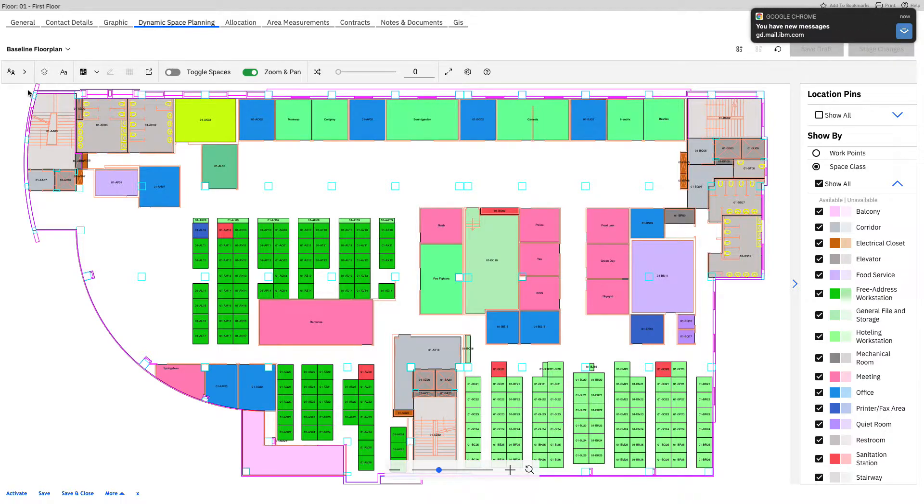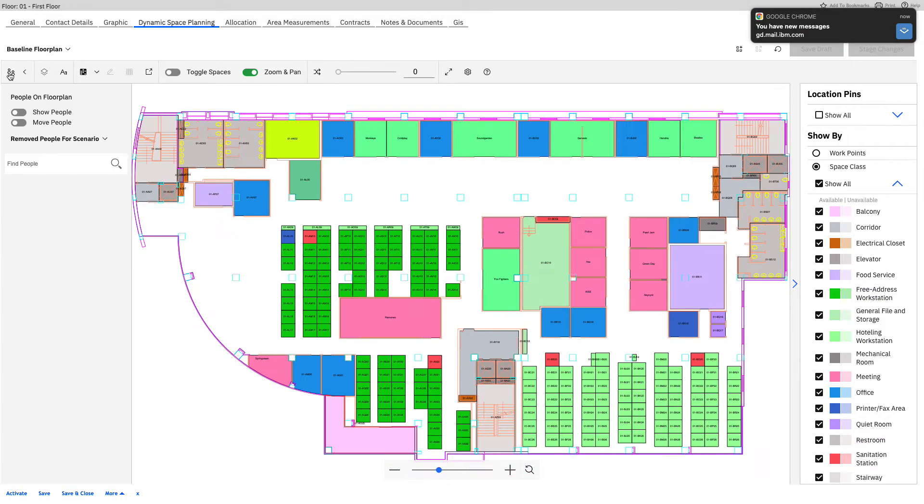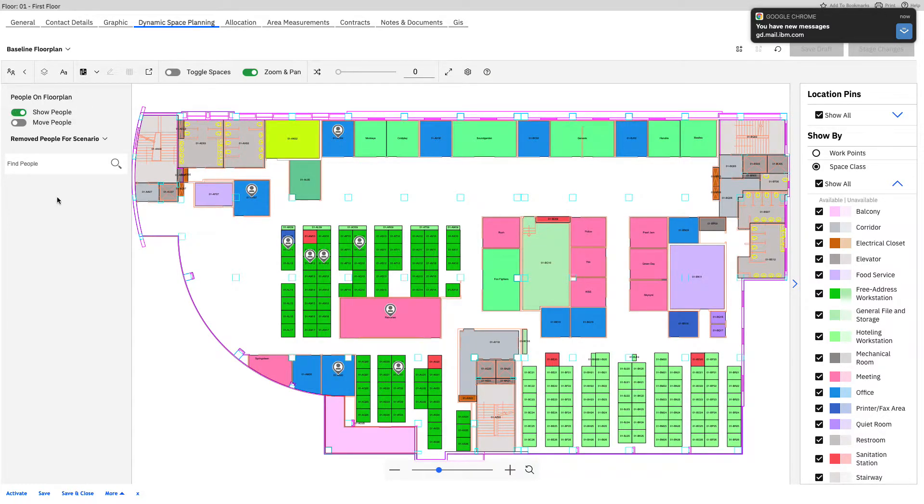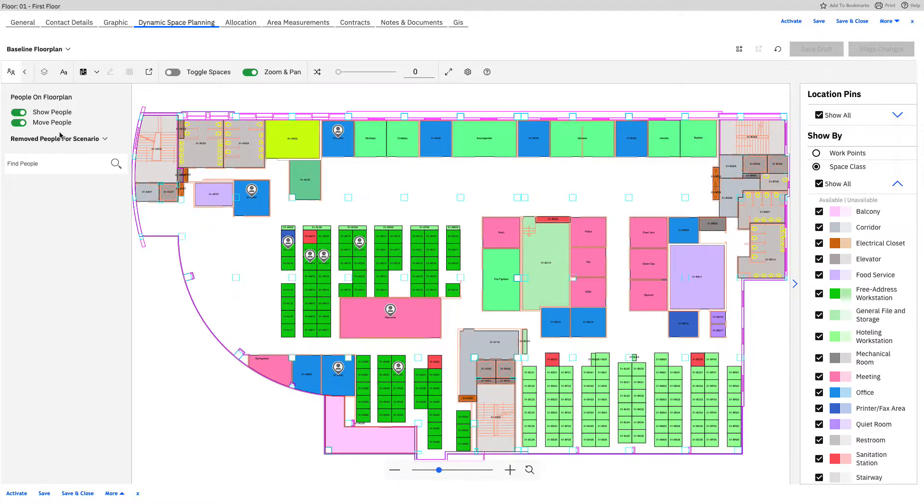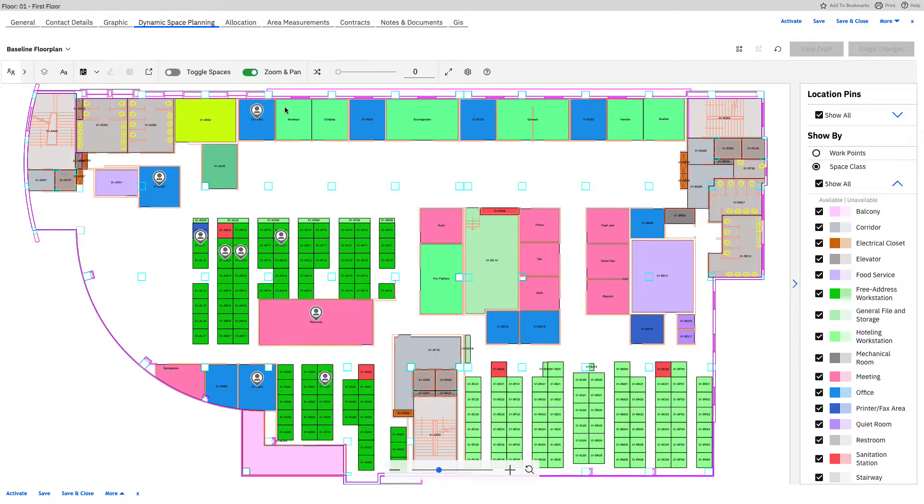We also have a menu on the side such as going into viewing some people so we can show who's on the floor right now. Maybe we want to move some people around and we can toggle that to make that possible. We can also go in and toggle some spaces.